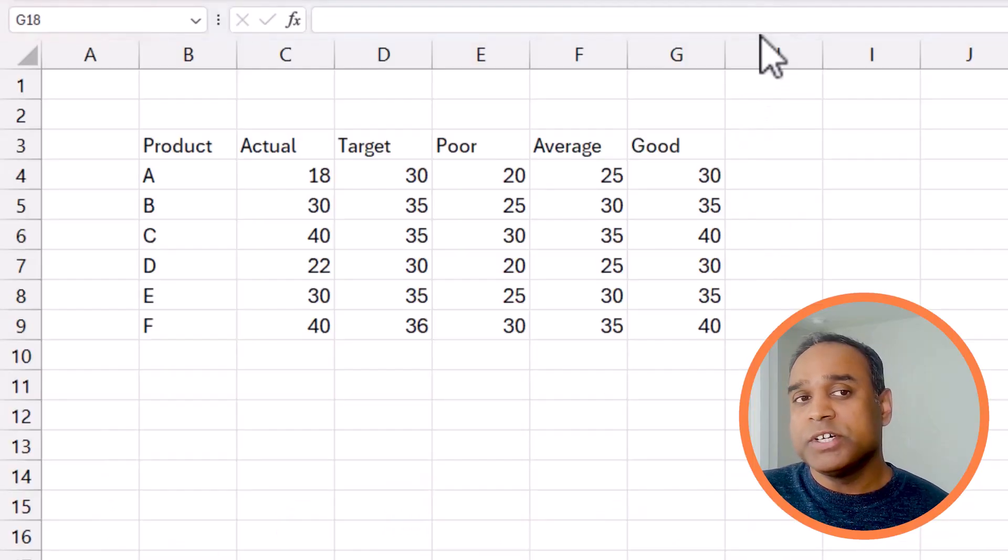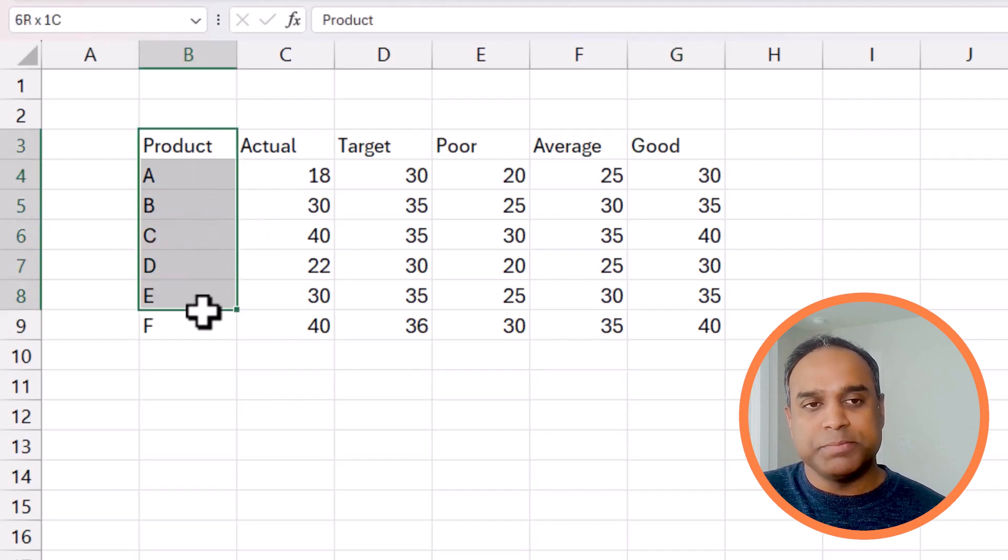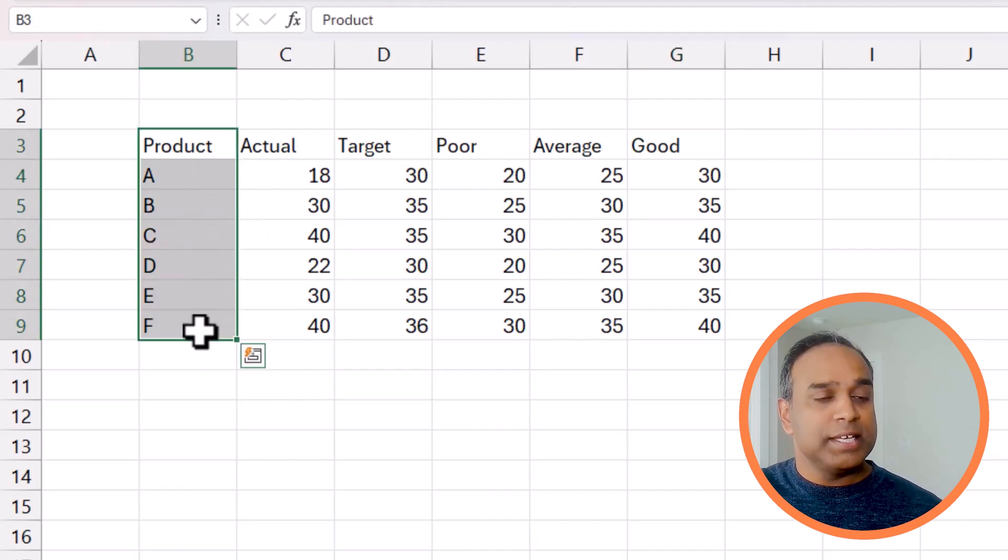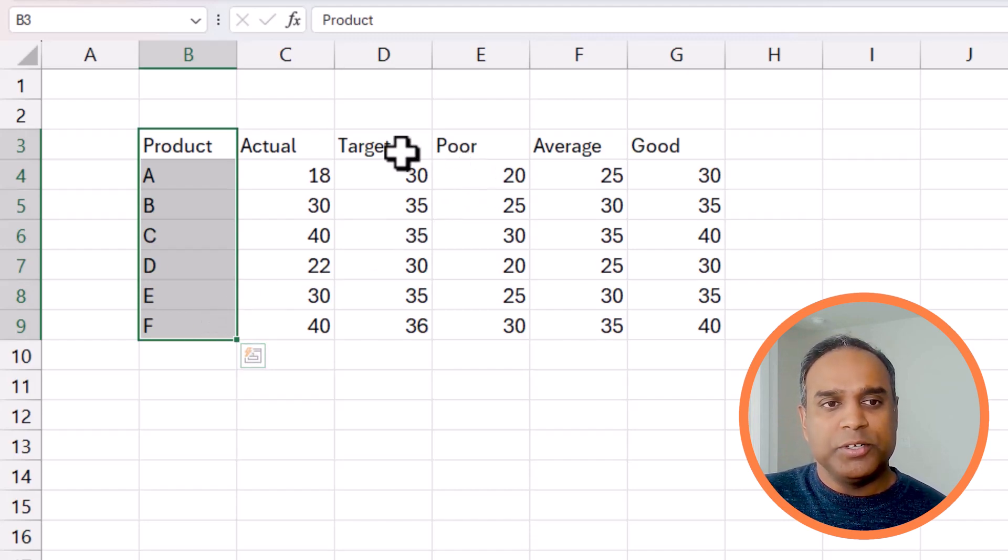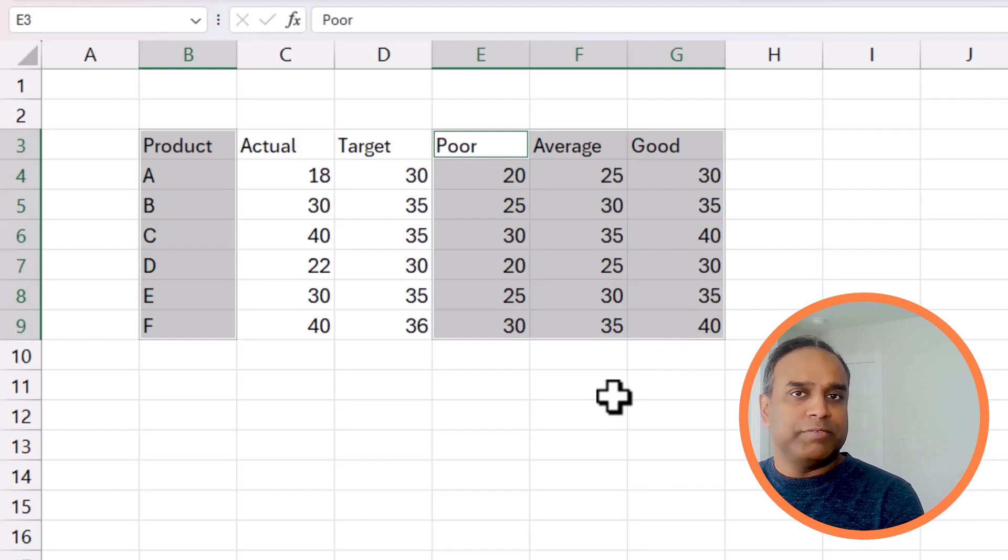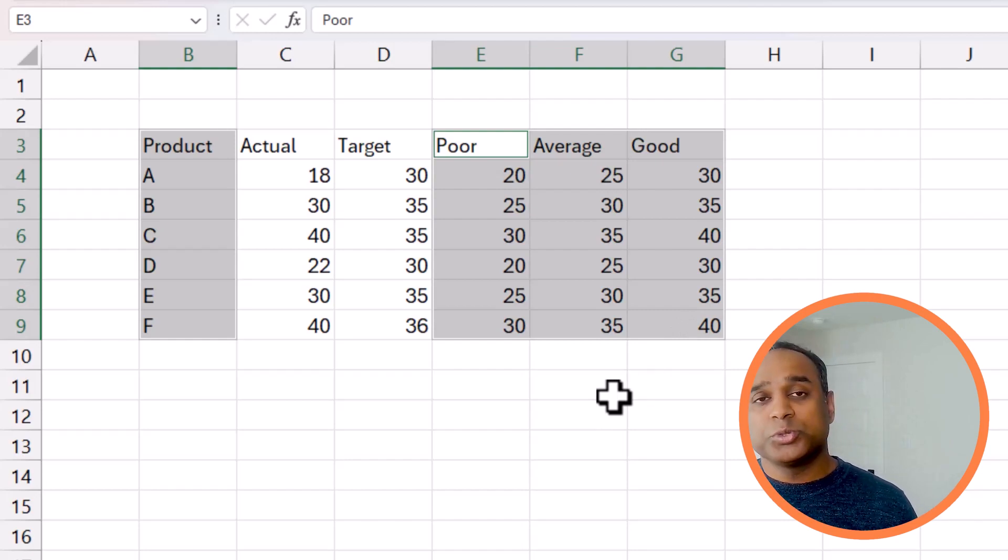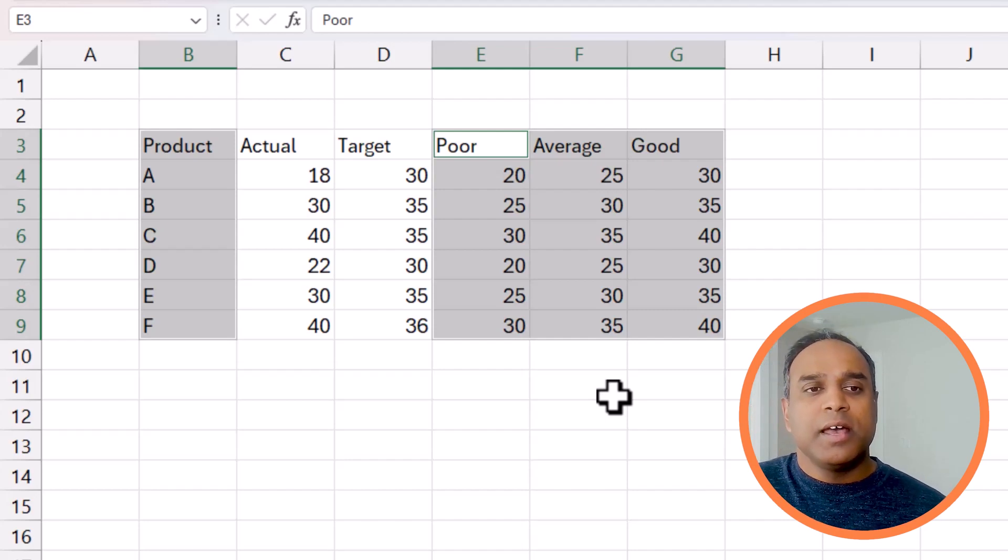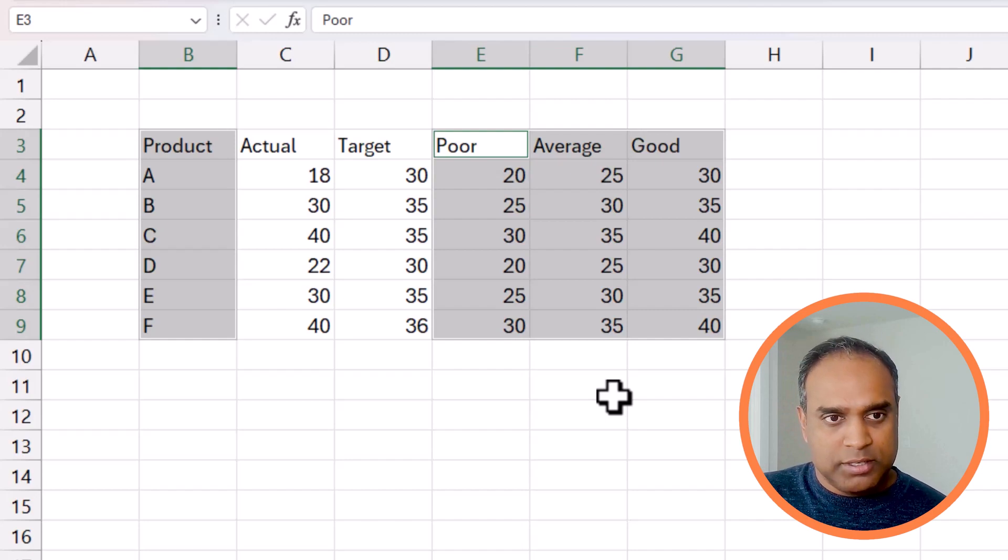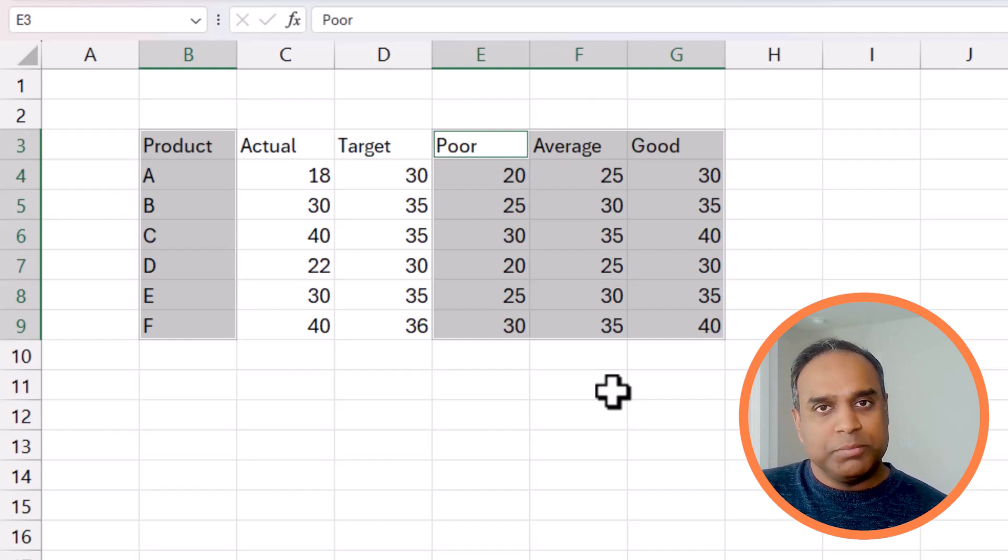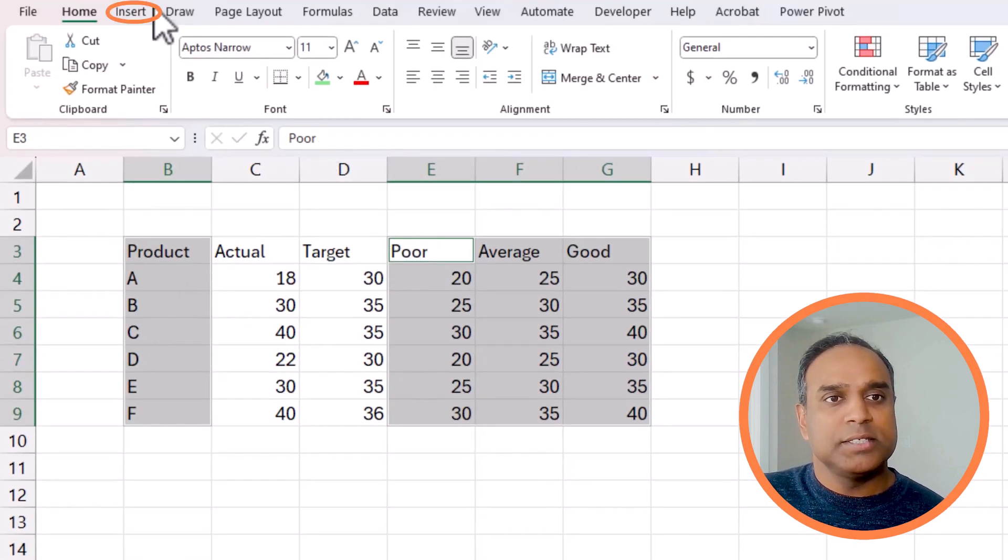So now let's go ahead and build this bullet chart from scratch. The first thing I'm going to do is to select the product, which is my category here, which is going to go into my x-axis. Then I'm going to actually select the three ranges, which I'm calling poor, average, and good. In your case, it may be three, it may be two, it may be even just one that you want to set as the context for the measurement. So I'm going to use this option, but however many series there are, the steps are going to be the same. So select them.